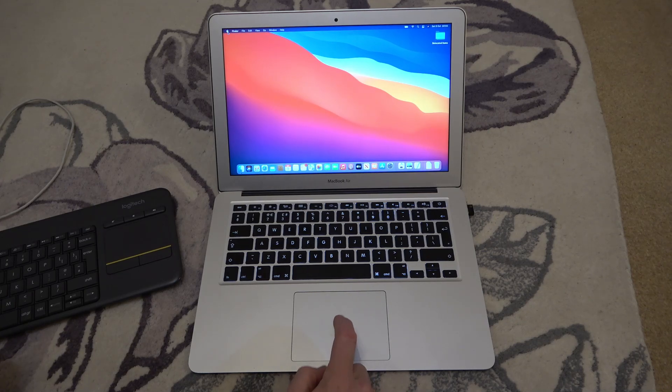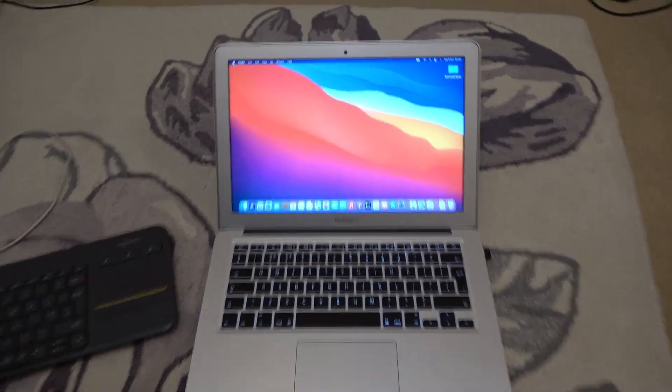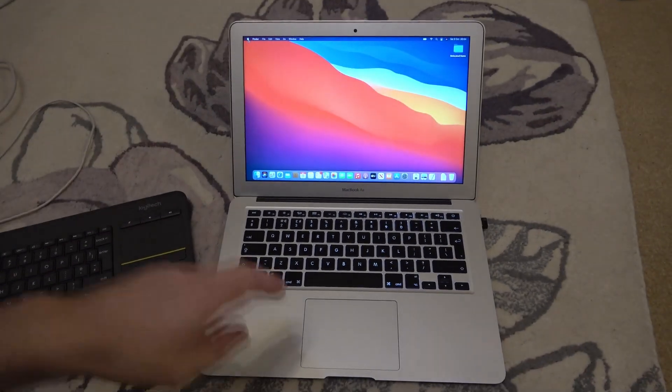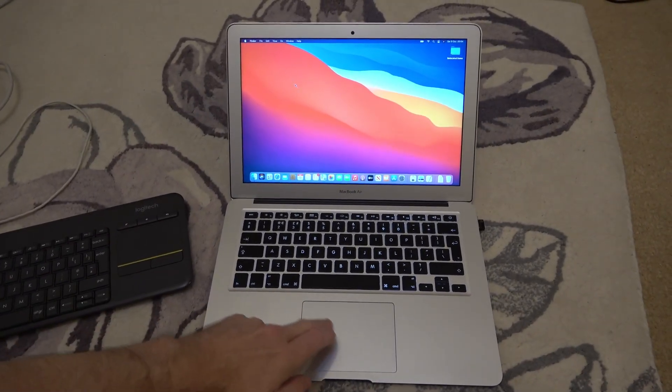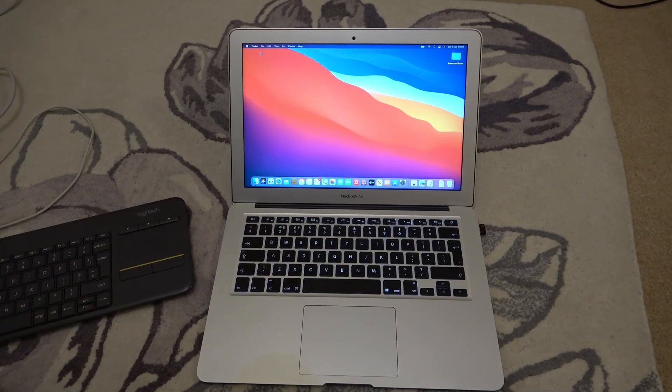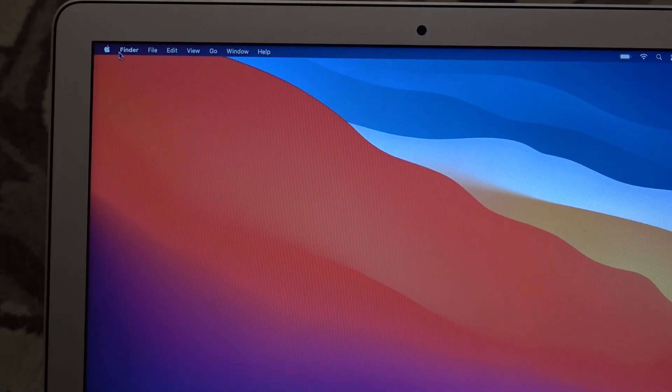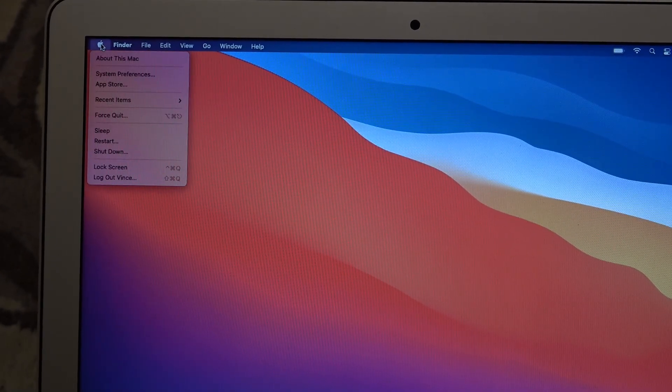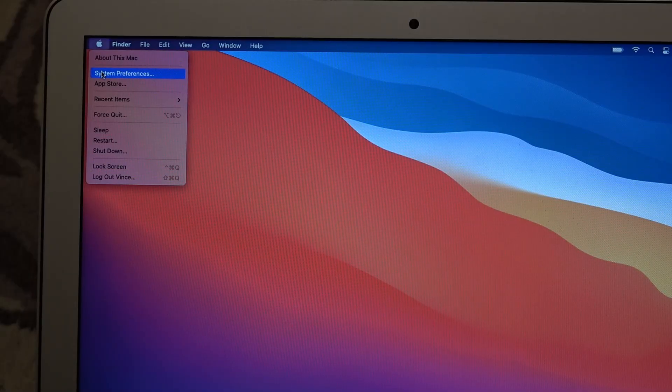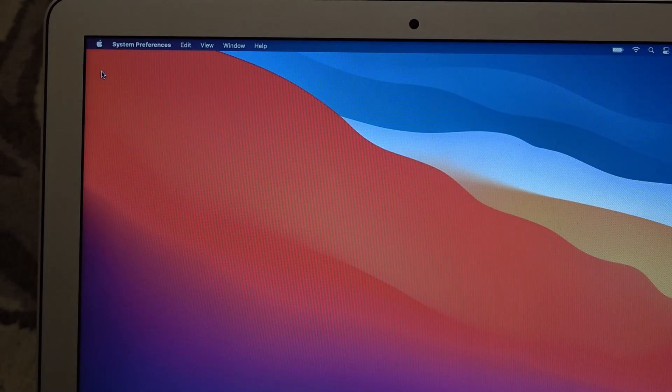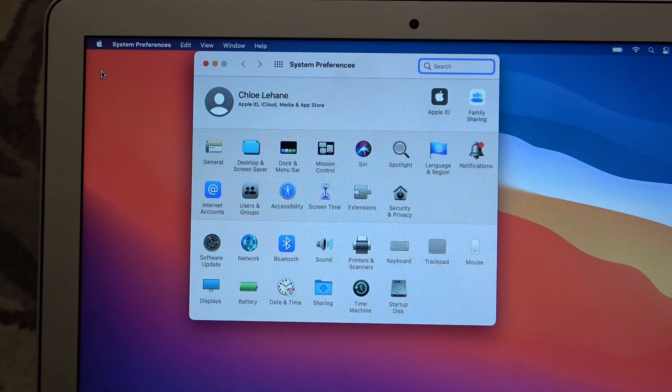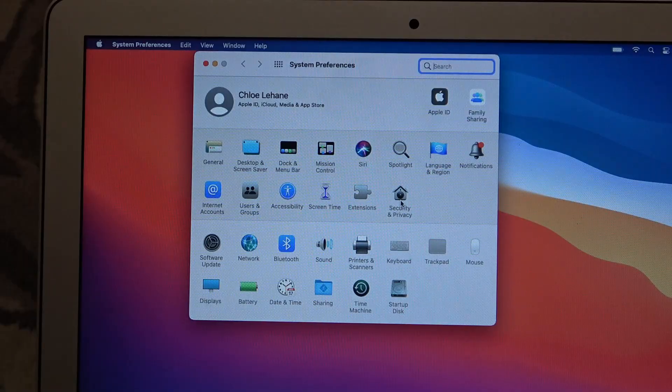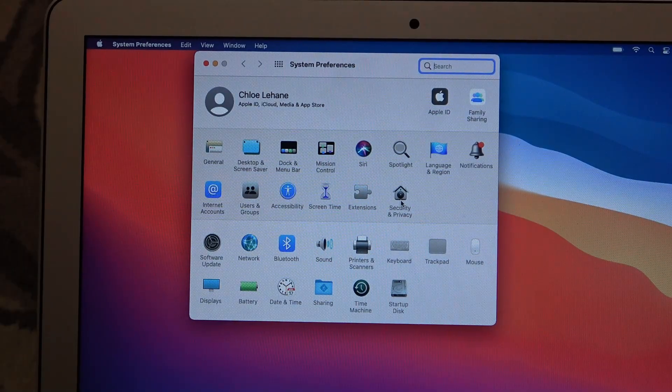So I'm going to go up to the Apple logo in the top left hand corner and actually you can see now that the trackpad is working. Apple logo and left click and I'm going to go to system preferences and I'm going to go down to security and privacy and left click.